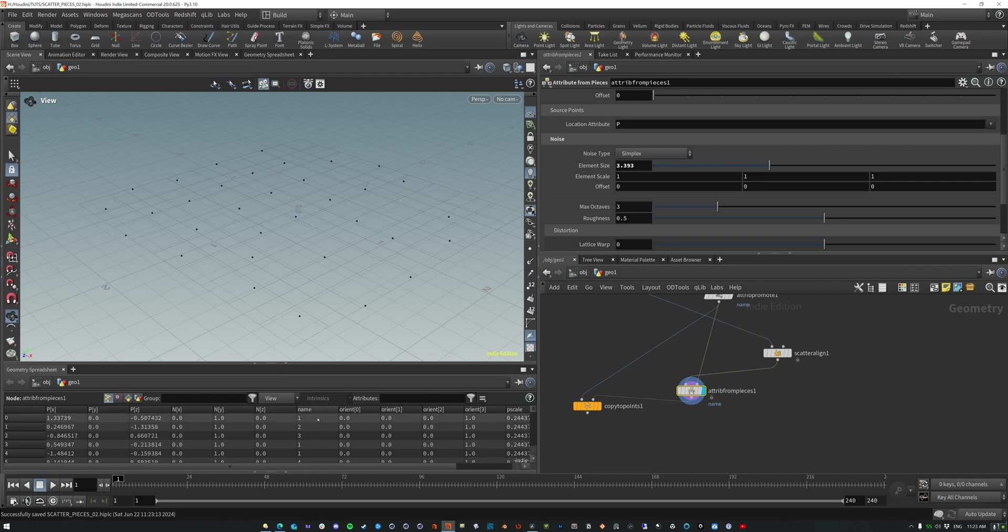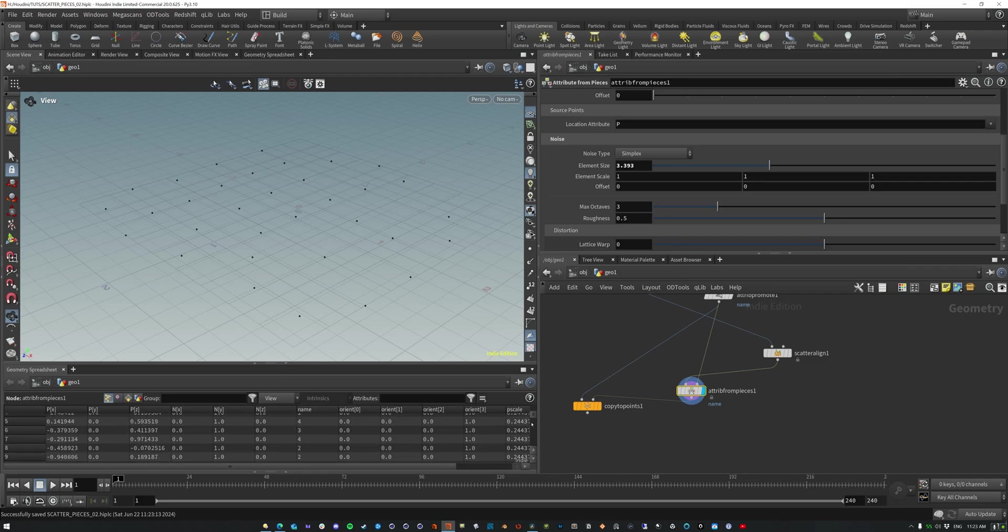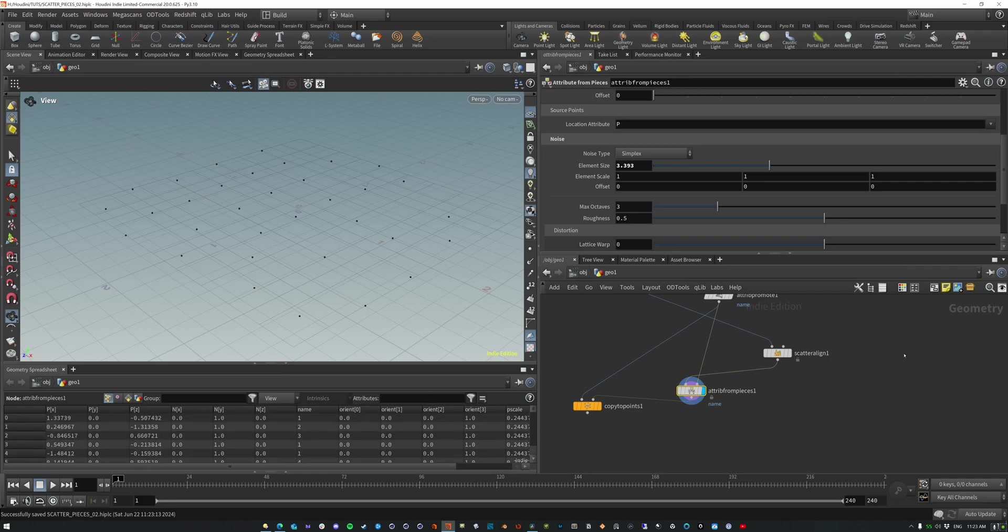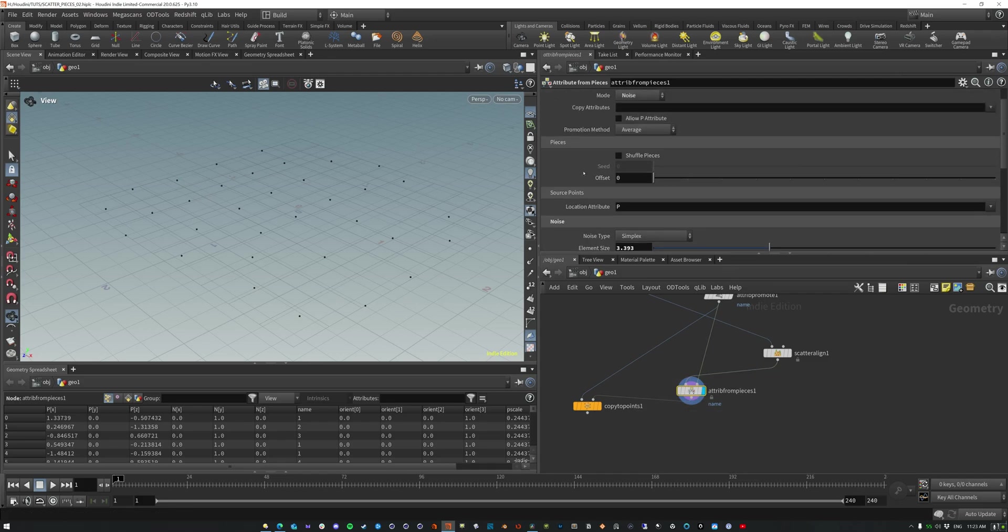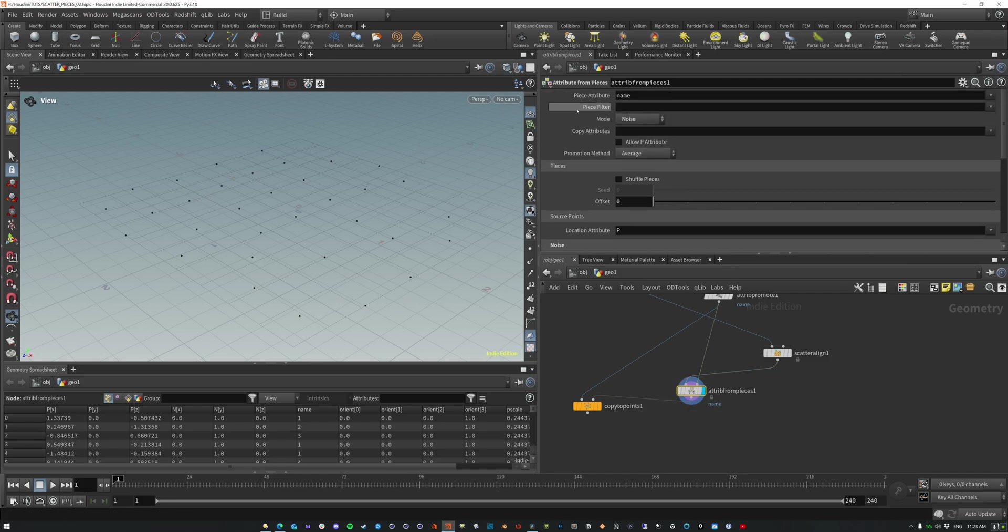So there's our name and it's one, two, three, four, one, two, three, four. And so great. We have this name attribute.